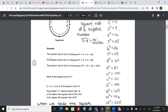Examples: The square root of 16 is four, because four squared is four times four, which is equal to 16. The square root of 25 is five, because five squared is five times five, which is 25. The square root of 100 is 10, because 10 squared is 10 times 10, which is 100.